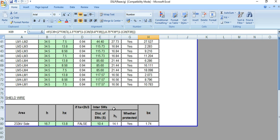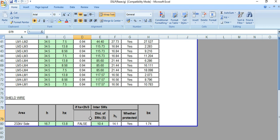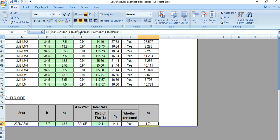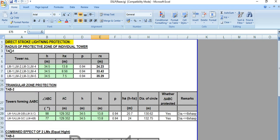Lastly, this is the shield wire protection for a 232 kV system. H is the height of the shield wire, HX is the level of the object to be protected at 13.8 meters. We need to check if HX is less than twice H by 3, and there is a formula for the bx value. This is the summary of how direct stroke lightning protection is calculated for the outdoor lightning protection system by the Ragevik method.